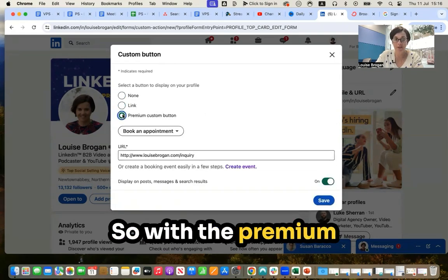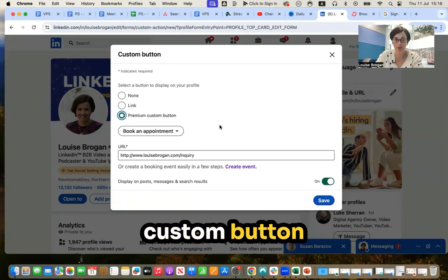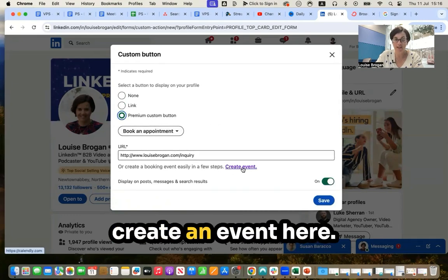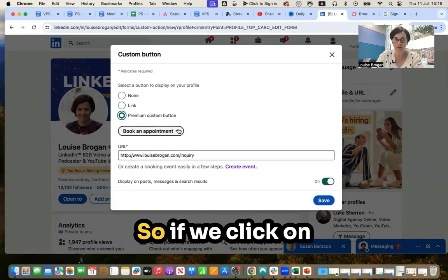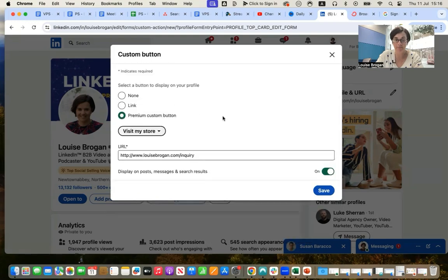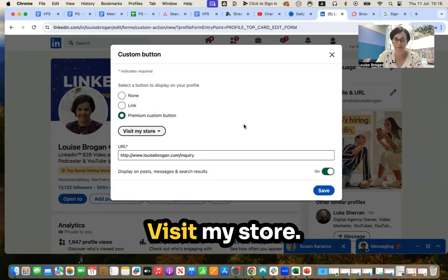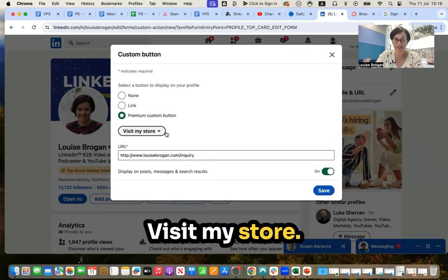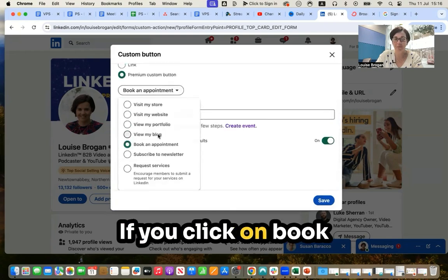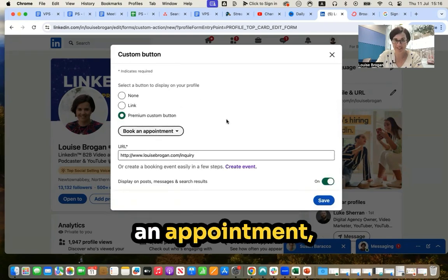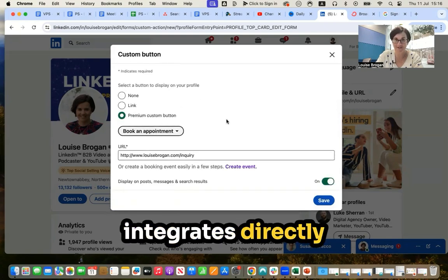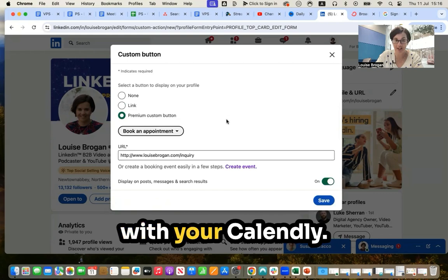So with the premium custom button option, you can now create an event here. If we click on visit my store, it's gone. If you click on book an appointment, this is where it integrates directly with your Calendly.